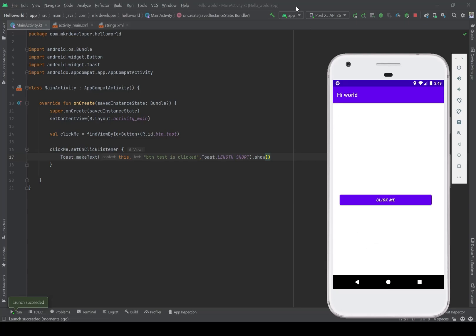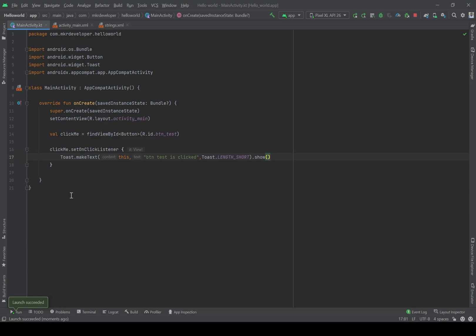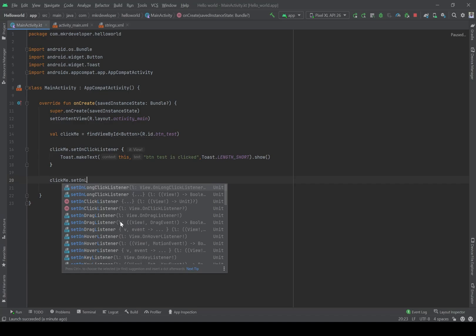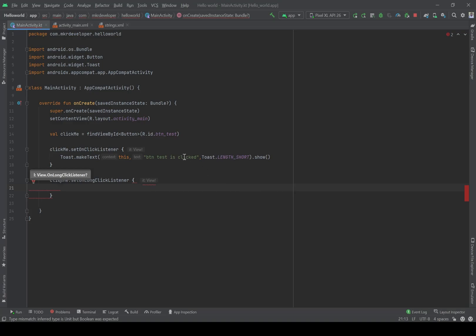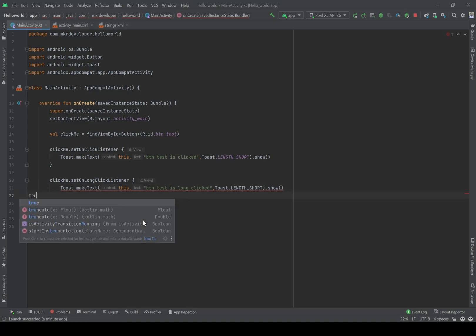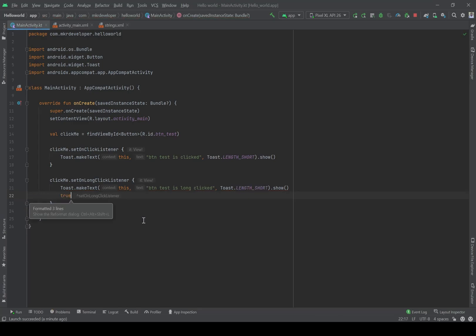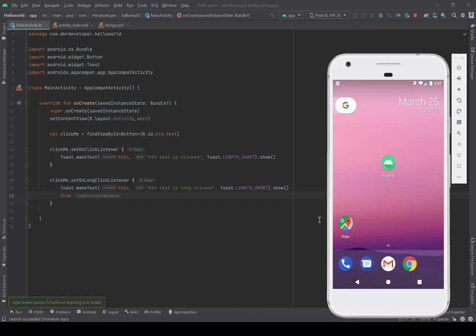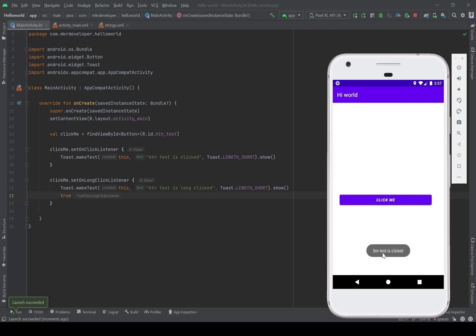This is the widget button. The main usage of any button is to click it and execute some code, and we use setOnClickListener for it. Another common function is setOnLongClickListener. I'm going to copy this. Then long clicked. Let me test that — by clicking: 'BTN test is clicked', and by holding: 'BTN test is long clicked'.